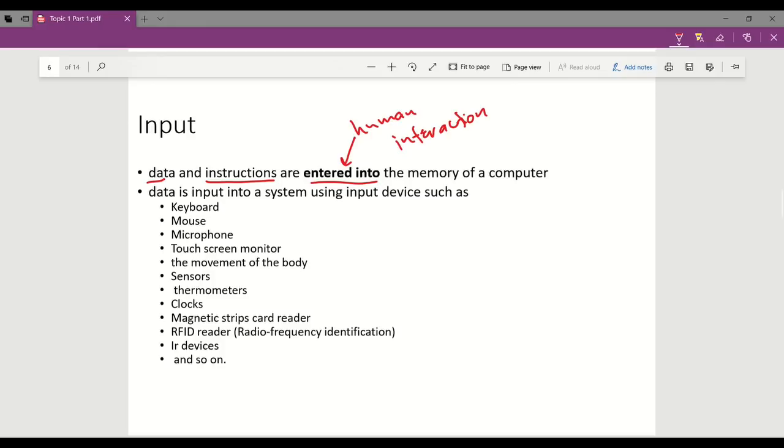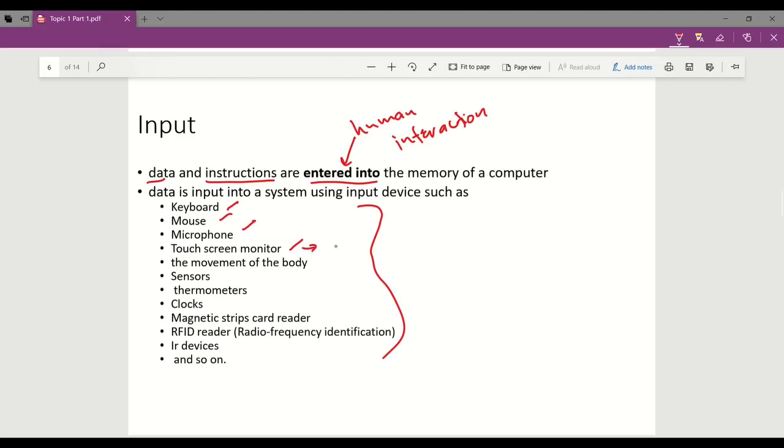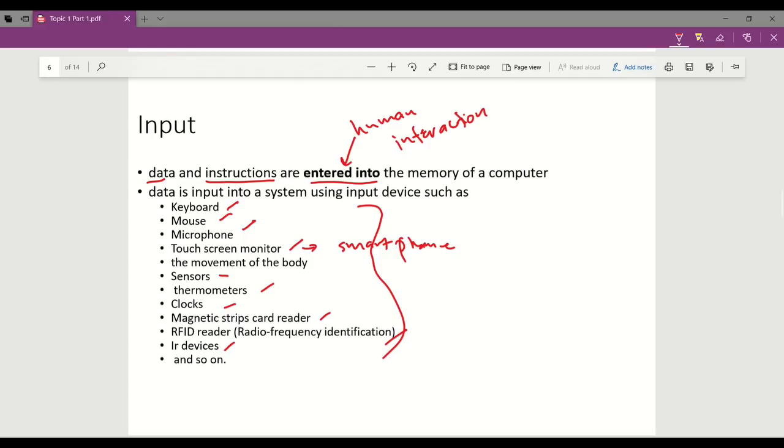Human interactions occur through various input devices. As you can see in the list here, there are many input devices such as keyboard, mouse, microphone, touch screen monitor that you can find on your smartphone, movement of the body sensors, thermometer, clock, magnetic stripe card reader, RFID reader, IR devices, and so on.